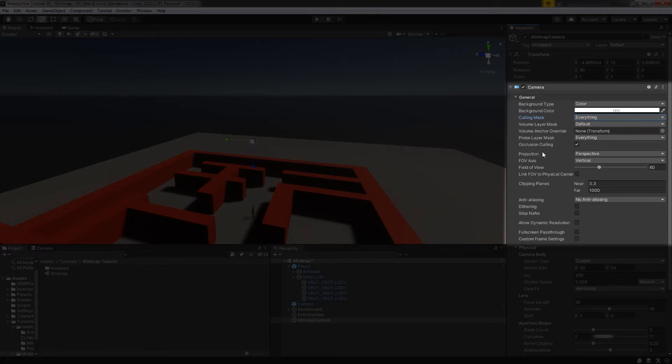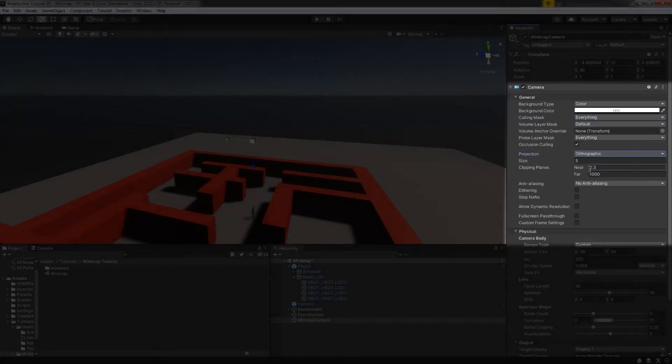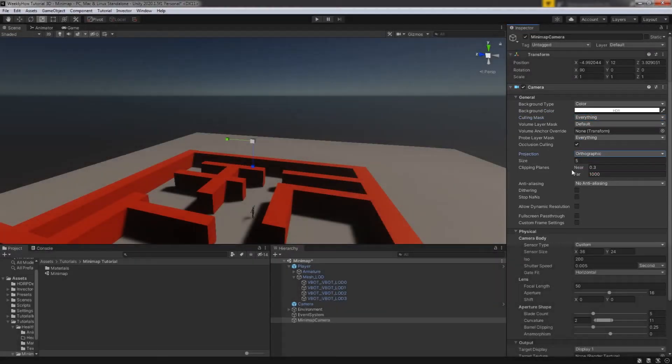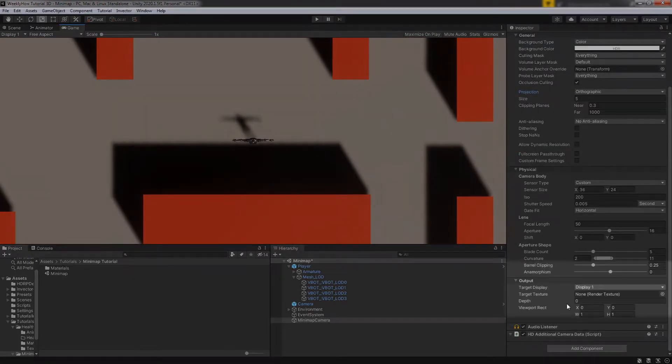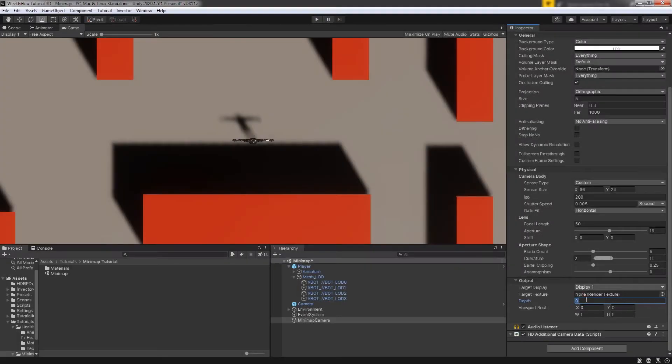Let's proceed to Projection and set it to Orthographic. That should make our camera view flat. If you're not seeing anything, make sure that you set the depth to 1.